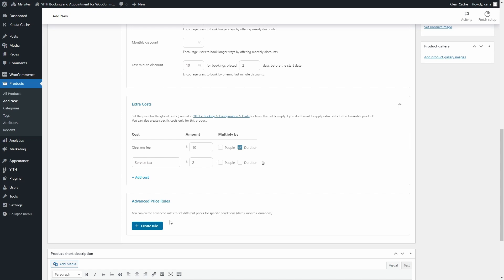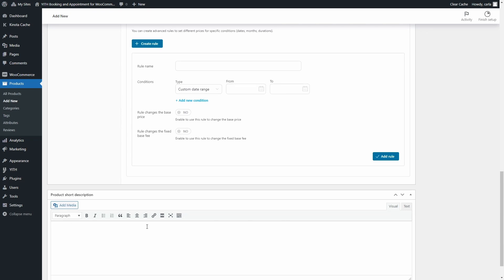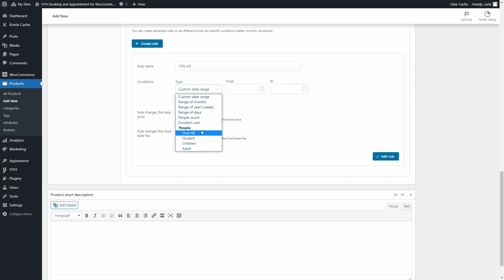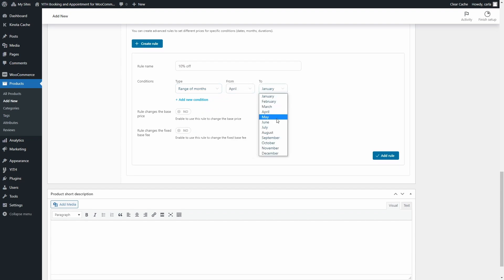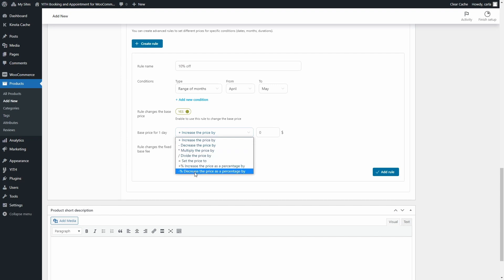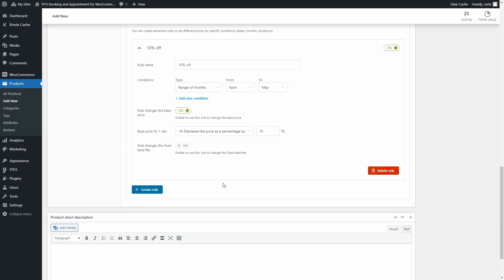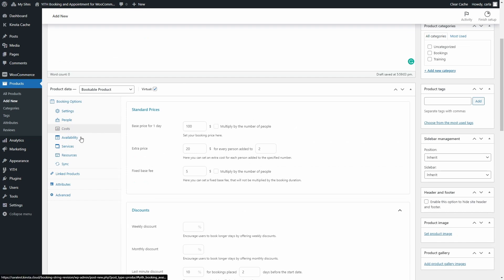For example, let's click Create Rule to set a 10% discount during April and May. We'll name the rule, then set the conditions — you can see all the options available, including setting people as conditions. We're going to choose Range of Months and set from April to May. The rule changes the base price for one day, decreasing the price as a percentage by 10%. You can create any kind of rule — discounts, high-season price increases, Black Friday discounts, and more. Let's add the rule and then scroll up to click on the Availability section.